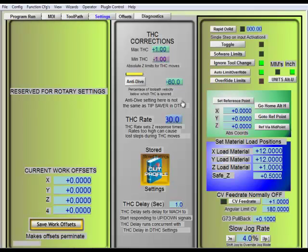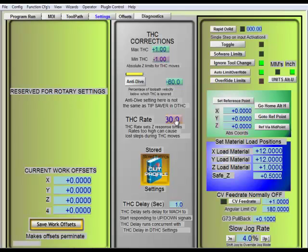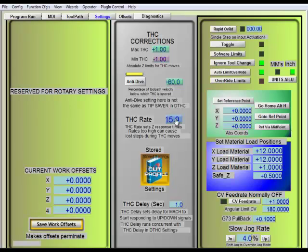Your THC rate, this is the rate at which, basically what this is, this is the percentage of your Z axis speed that the torch height control is allowed to move at. Usually I have this set to about 15 or so. So that means your torch height control rate is a maximum of 150 inches a minute set from the factory, and so it's set to move at 15% of that. So the torch height control can't move faster than 15% of 150 inches a minute.